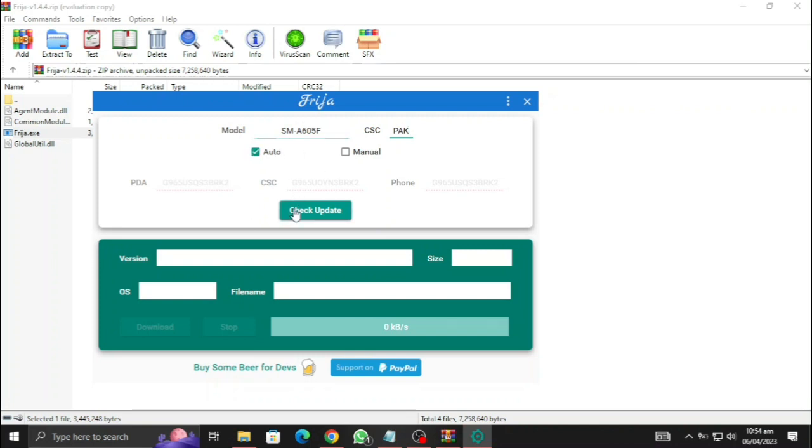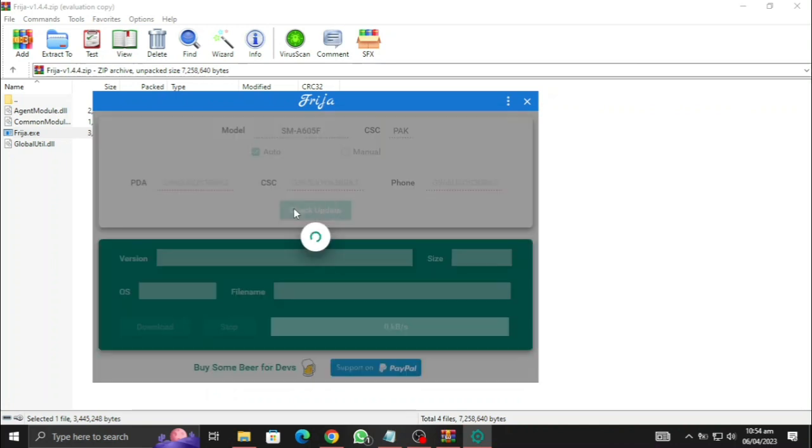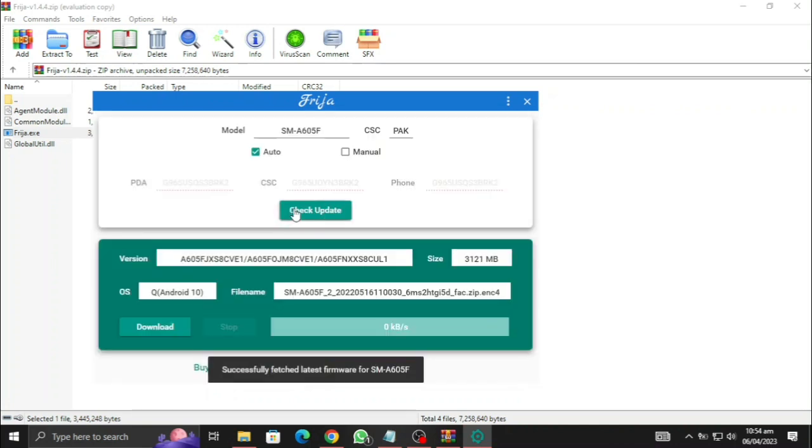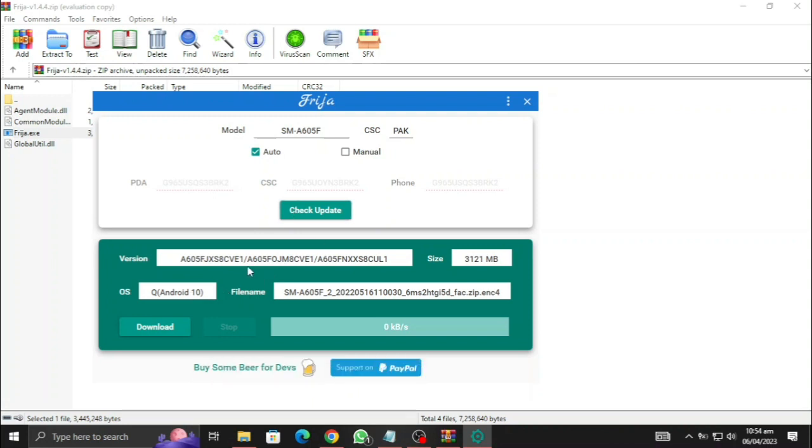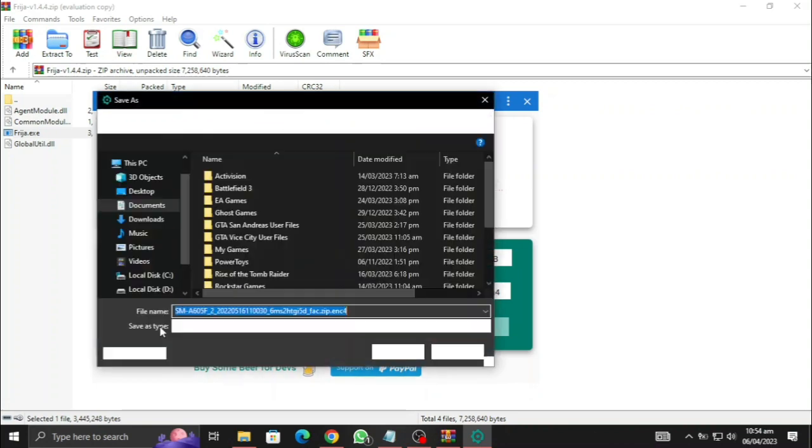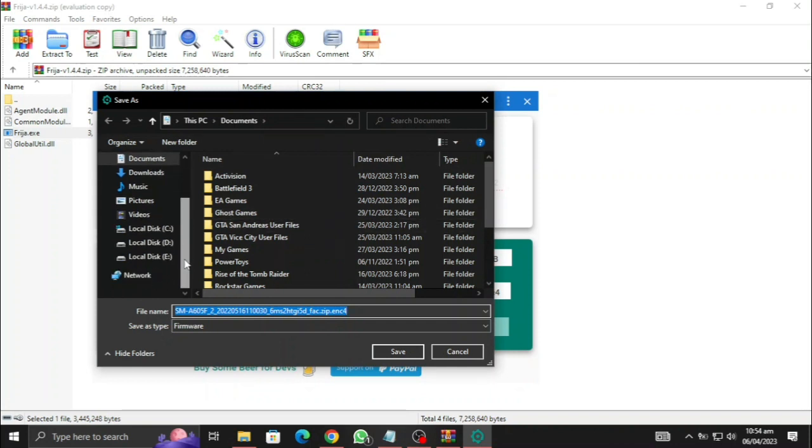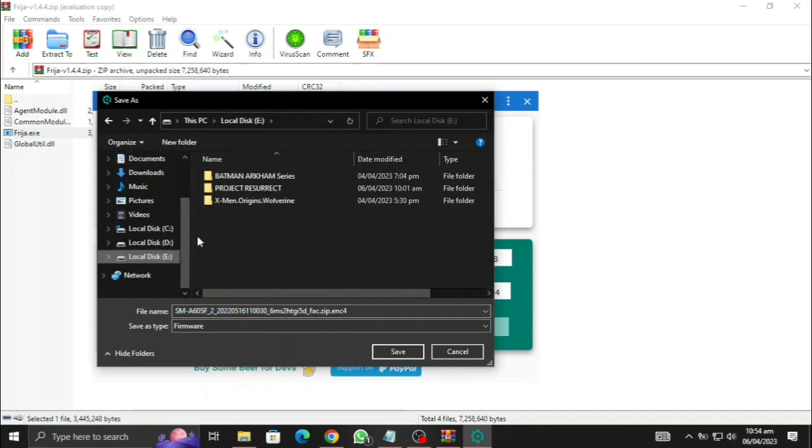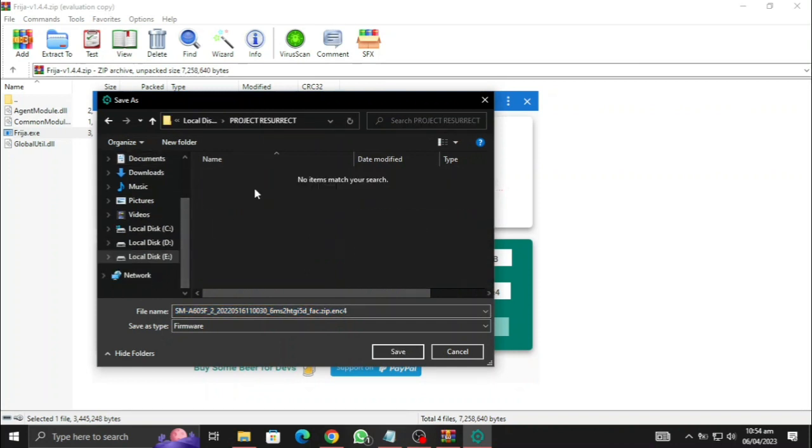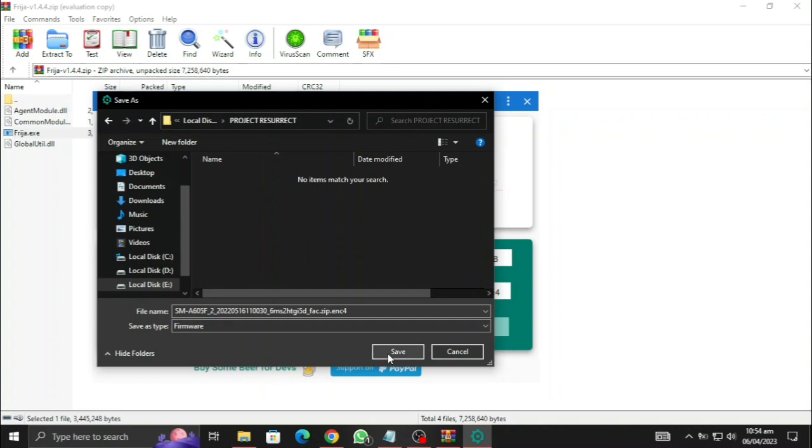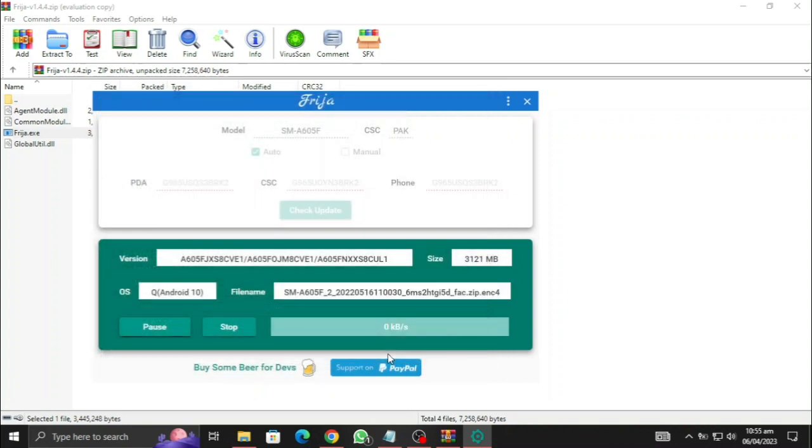So now let's check for update, everything should be auto. Here the Samsung firmware has been fetched, this is the latest version, Android 10 and it's about 3 GB in size. So let's download it and wait for it to finish downloading. You need to select the location where you want to download it. I am gonna download it right here, let me save it and it started downloading.